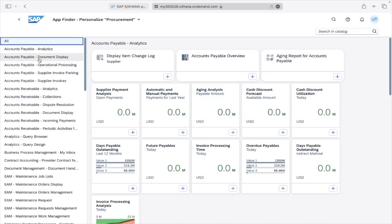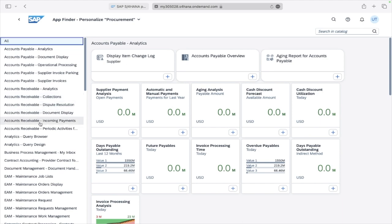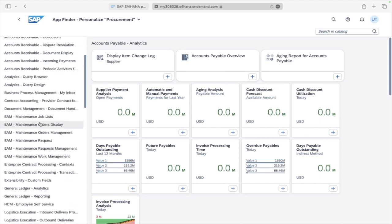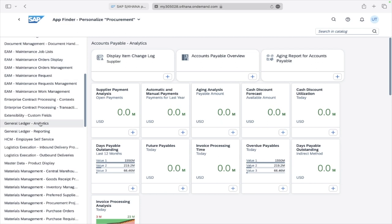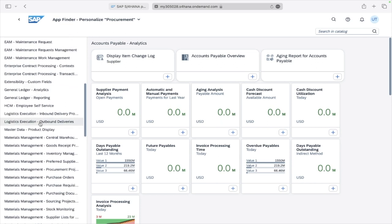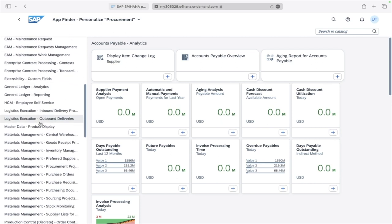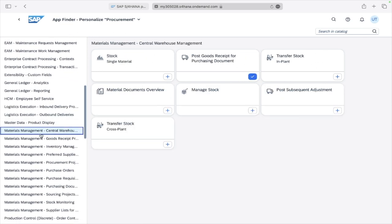Here you can see all of the Fiori applications to which you have access. We'll go for Materials Management as we are looking for that. This one is already in your dashboard.